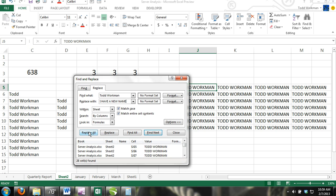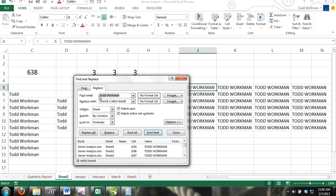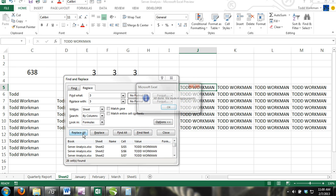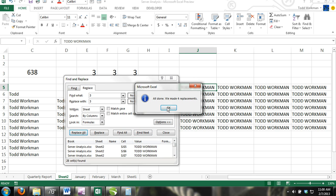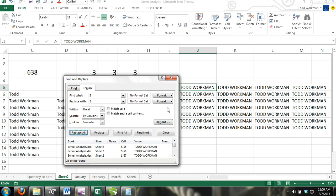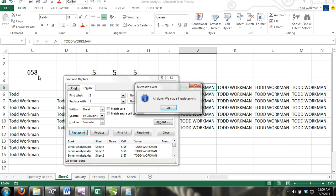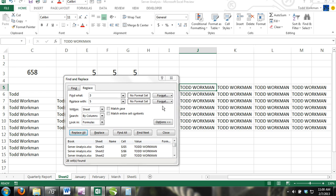The options work the same in Replace as they do in Find. Make sure that you use the Match Case and Match Entire Cell Contents if necessary. If you searched and replaced the number 3 with 5 without checking the Match Entire Cell Contents option, then the number 3 would be replaced with the number 5 even if it was in a series of numbers. For example, the number 638 would be 658 after you click Replace All or Replace Next.